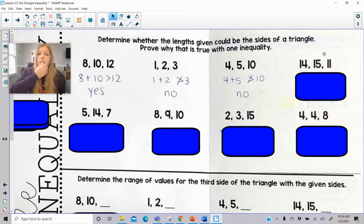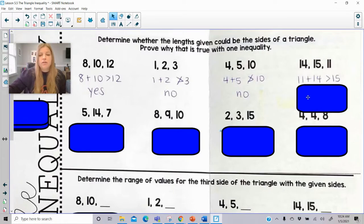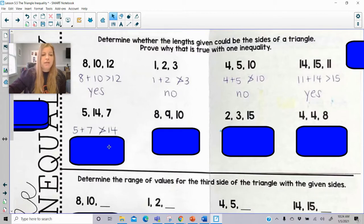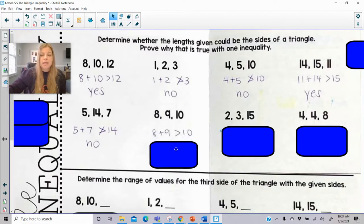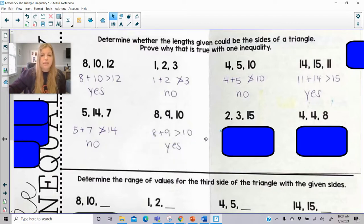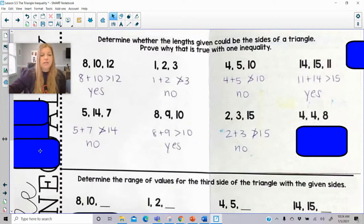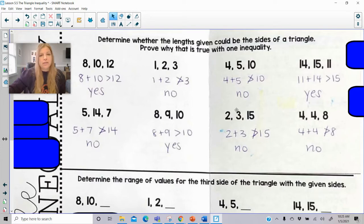For sides 4, 5, 10: 4 plus 5 is definitely not greater than 10 — it's less than, so that is no. Now make sure you add up the smaller sides — that's how you check. So 14 plus 11 is definitely greater than 15, so those could be the three sides of a triangle. 5 plus 7 is definitely not greater than 14, so that is definitely not the three sides of a triangle. 8 plus 9 is definitely greater than 10, so yes. 2 plus 3 is definitely not greater than 15, so that is no. And 4 plus 4 is definitely not greater than 8, so that is no.